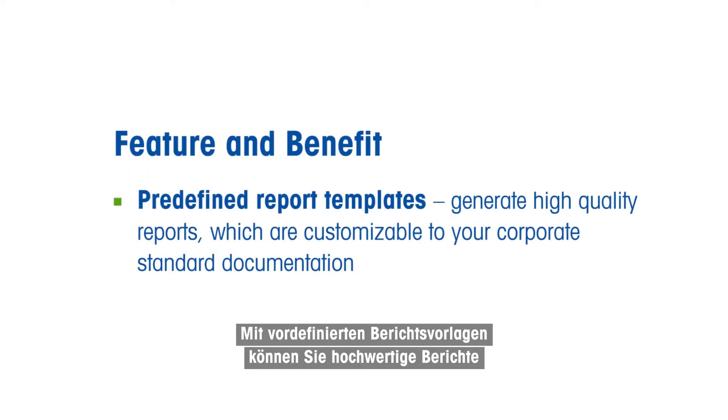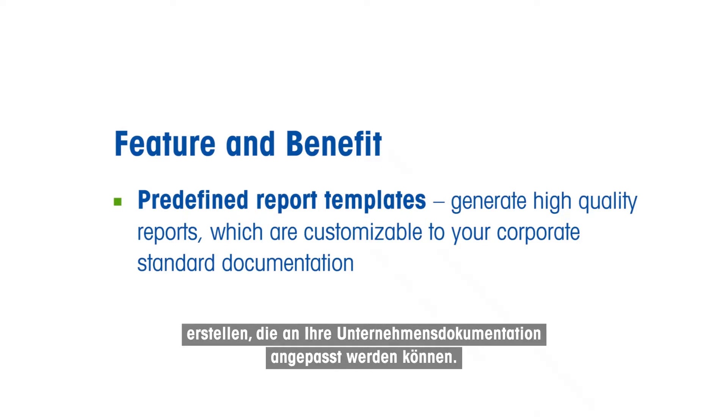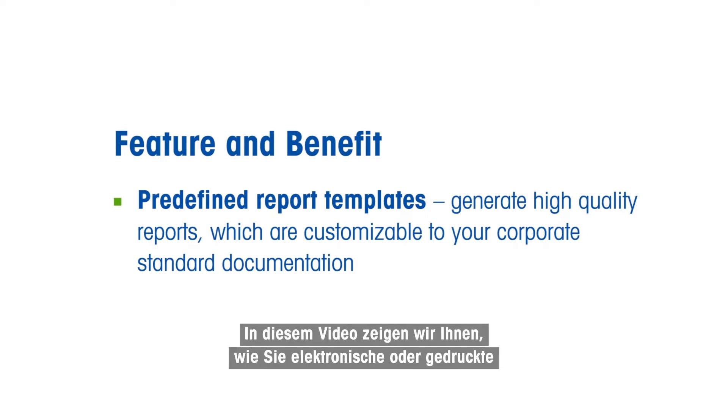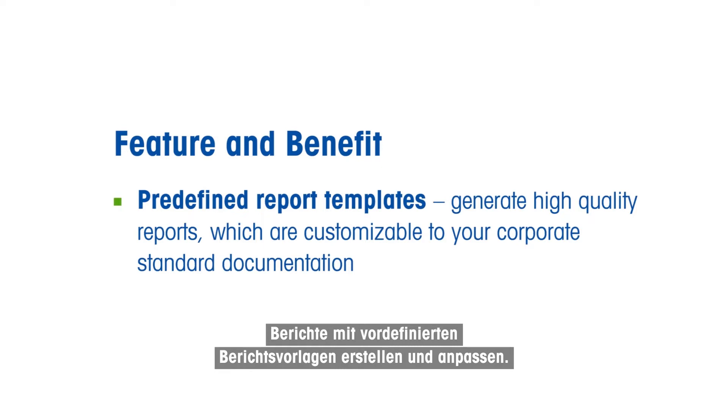Predefined report templates allow you to generate high-quality reports, which are customizable to your corporate standard documentation. In this video, we show you how to generate and customize electronic or printed reports using predefined report templates.